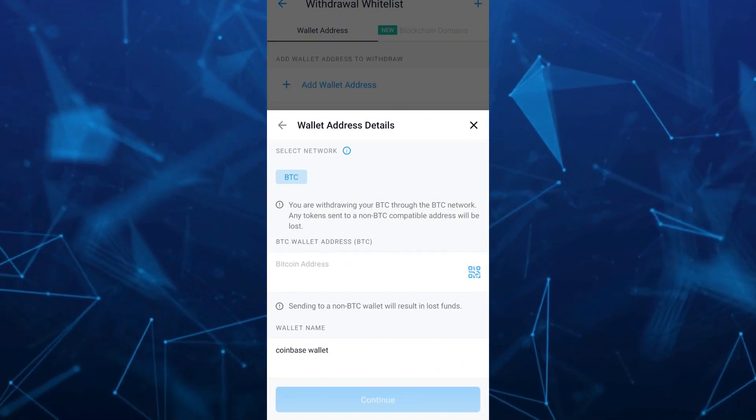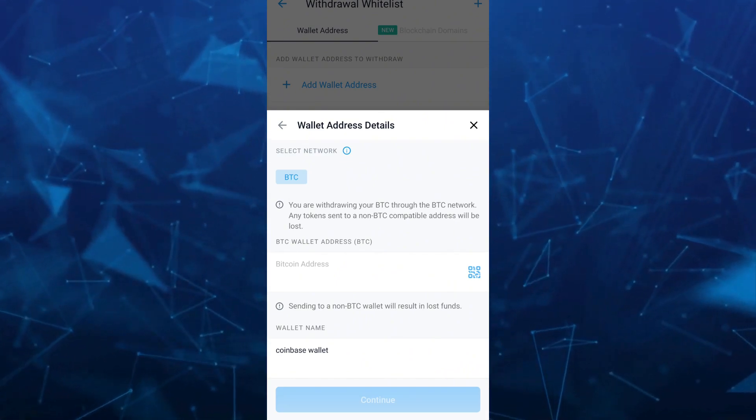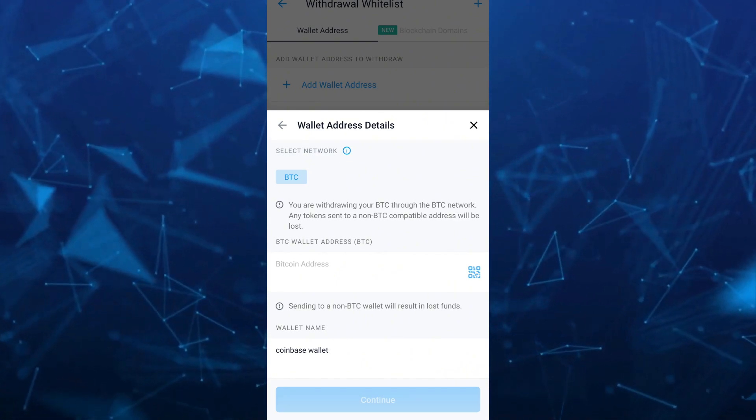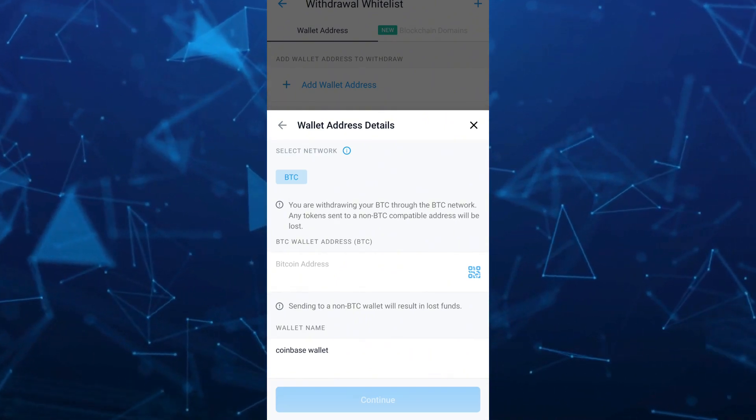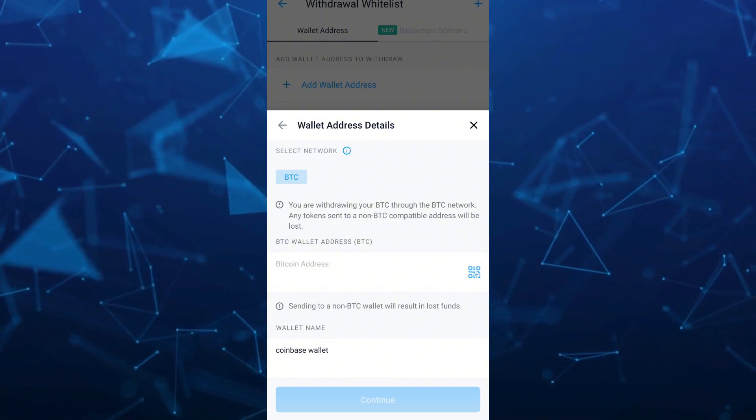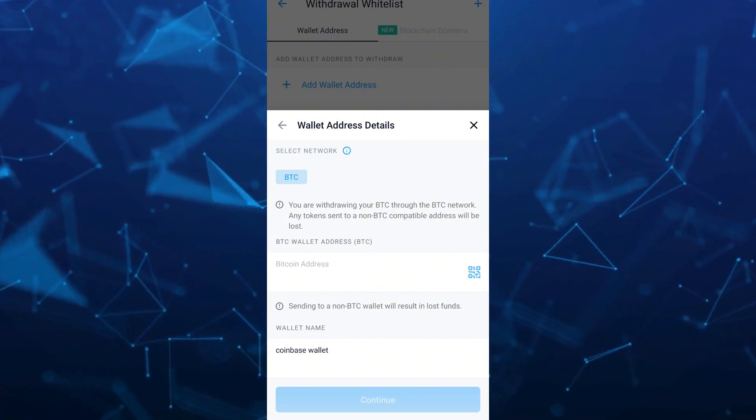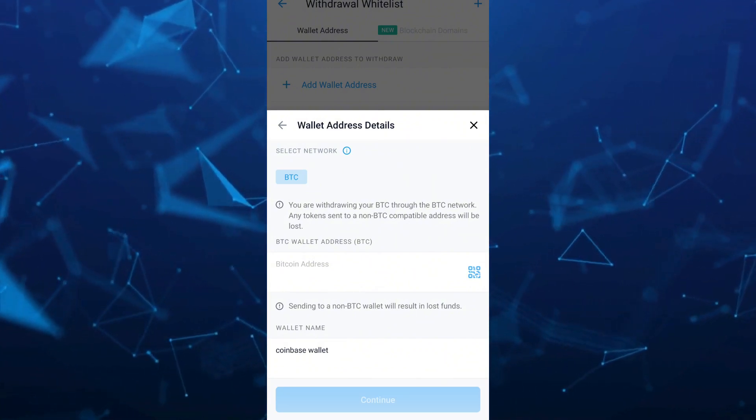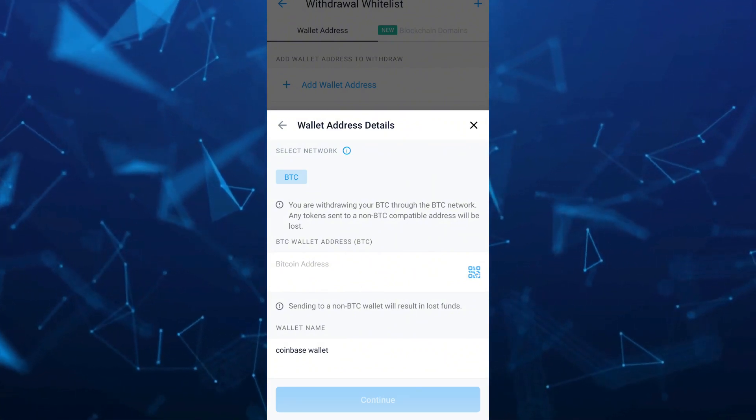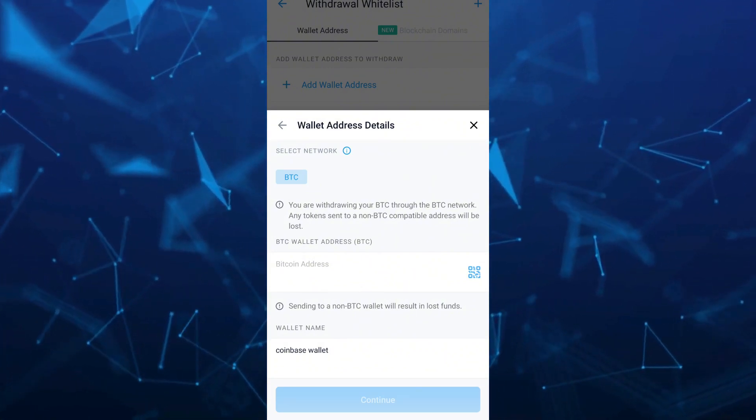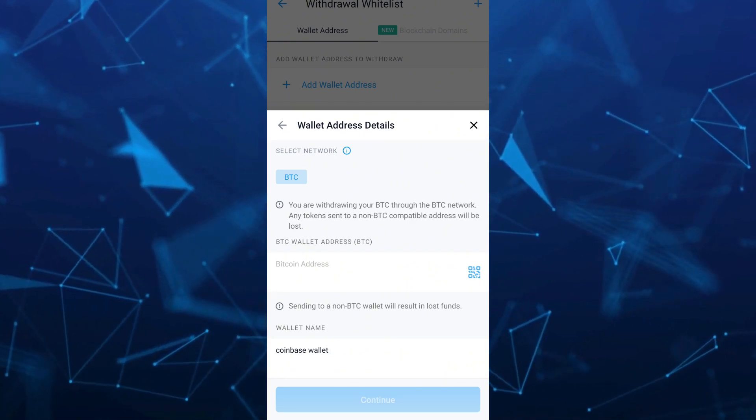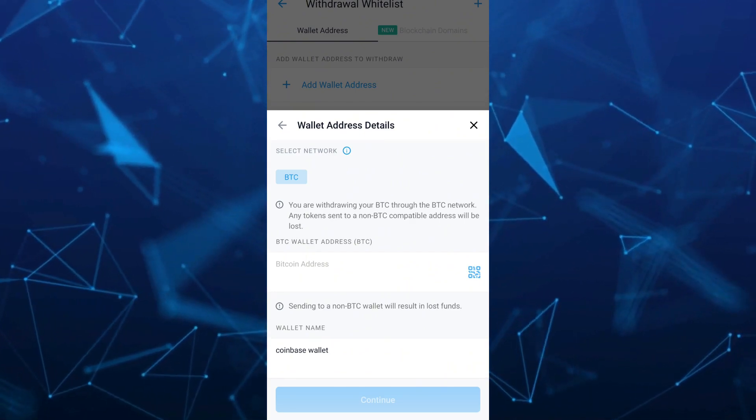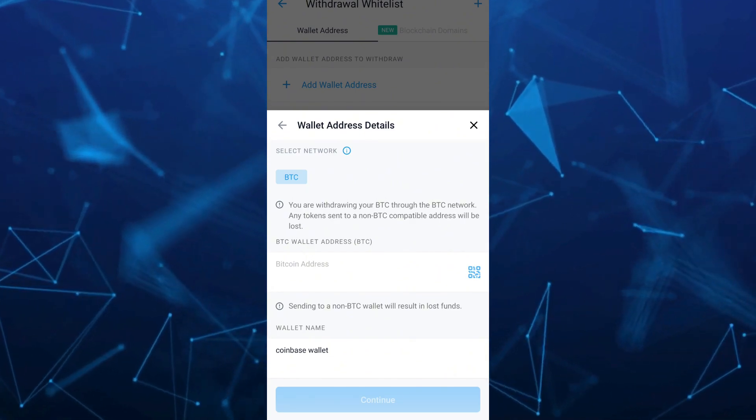Then tap on the Withdraw button, confirm, enter the amount, and finally click on the Withdraw button.